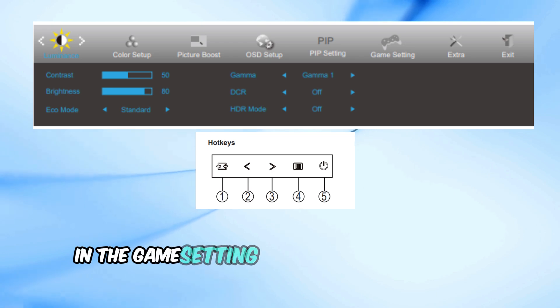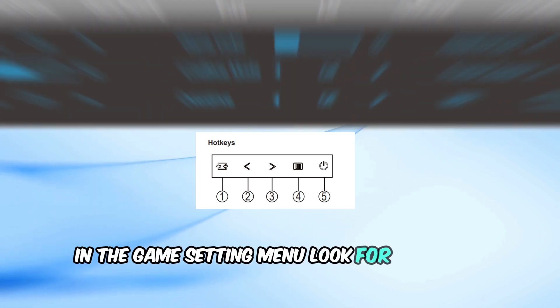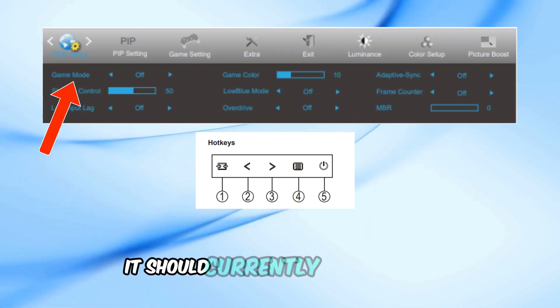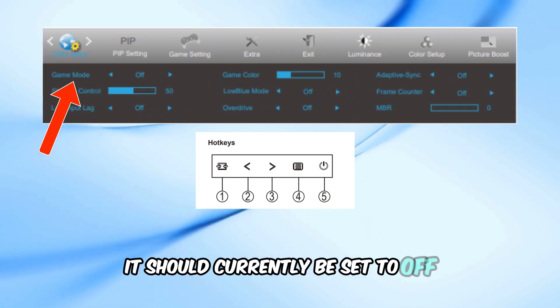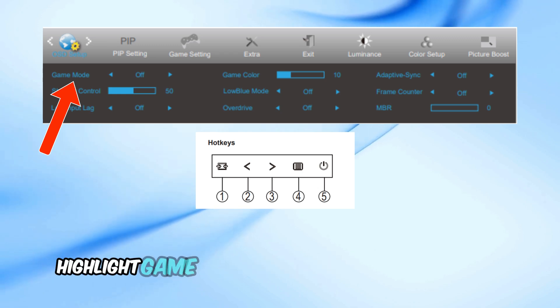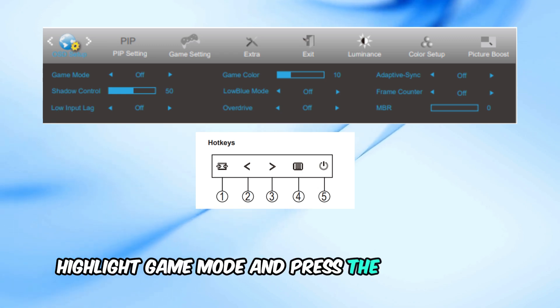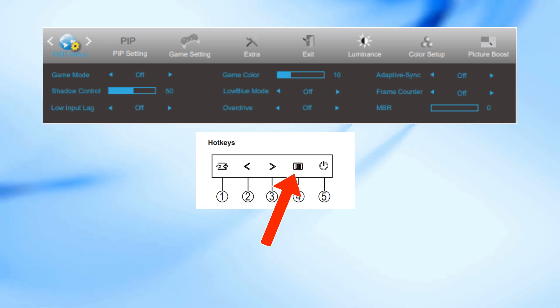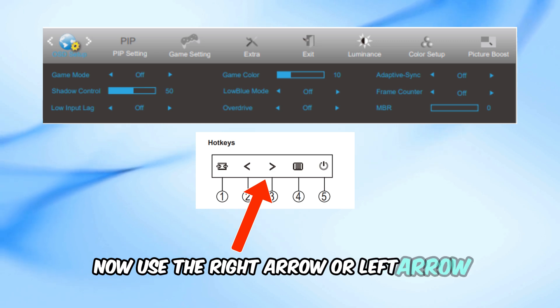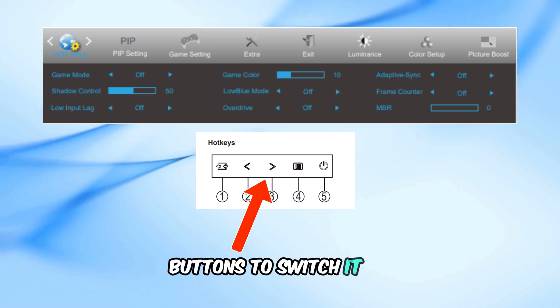In the game setting menu, look for the game mode option. It should currently be set to off. To turn it on, highlight game mode and press the menu button. Now use the right arrow or left arrow buttons to switch it on.